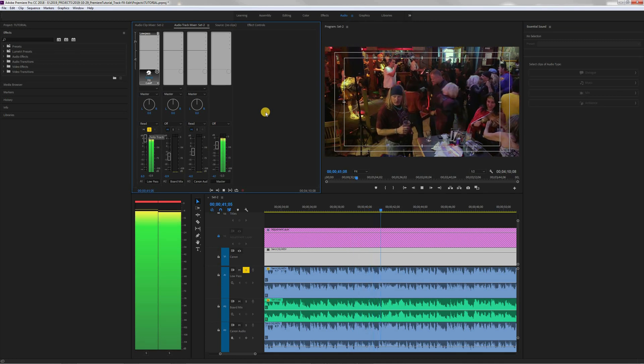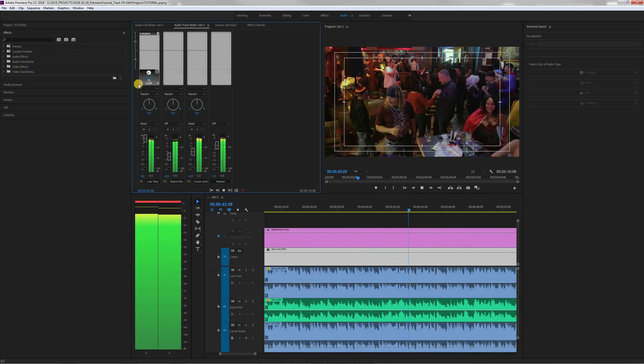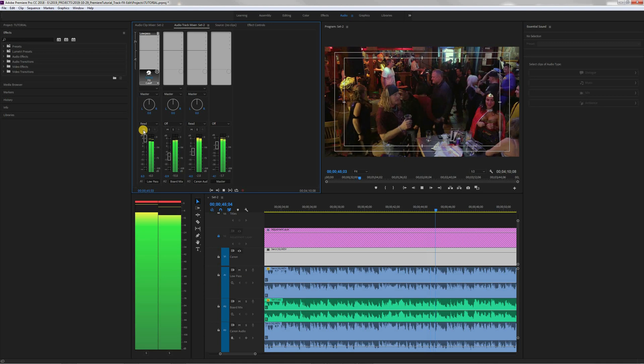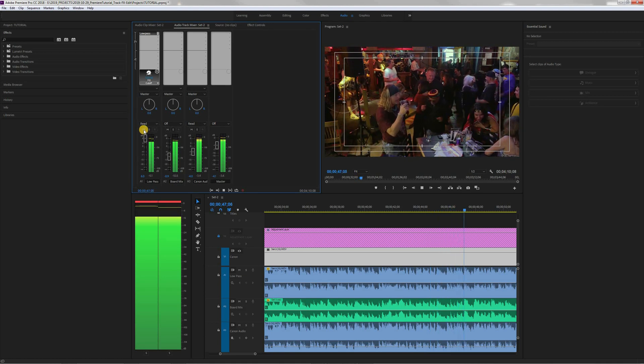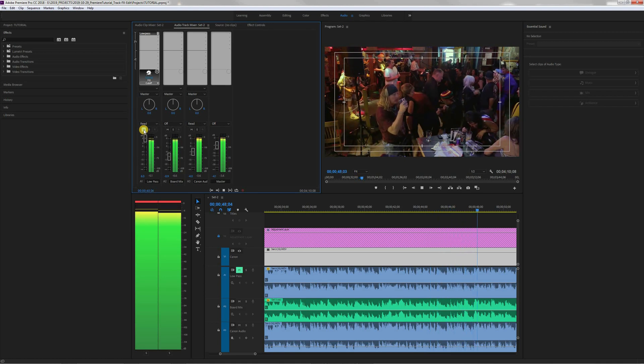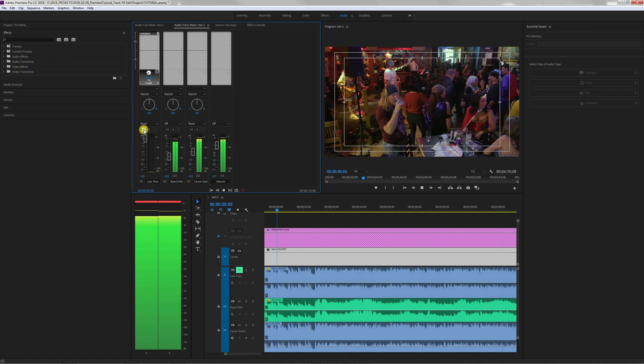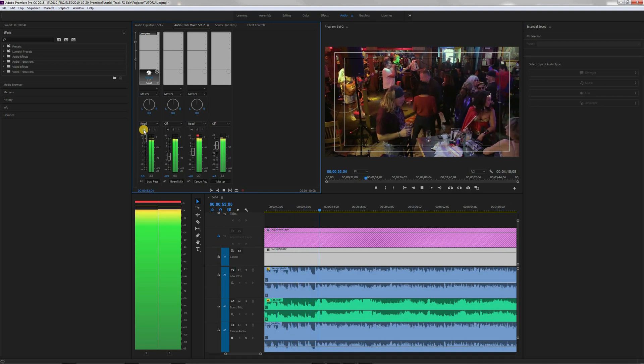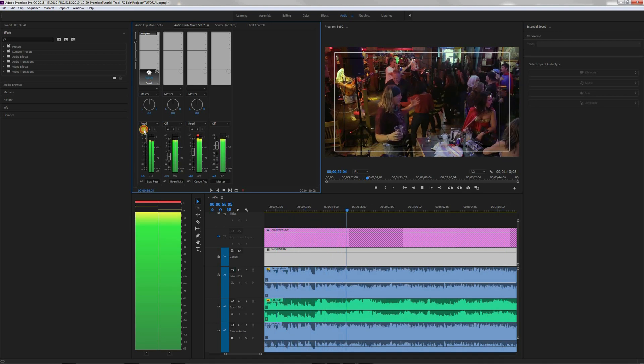So that's soloing the low-pass channel. So there it is with the music and if we mute the low-pass you can hear the difference. When we mute it it cools off and when we unmute it it warms up.